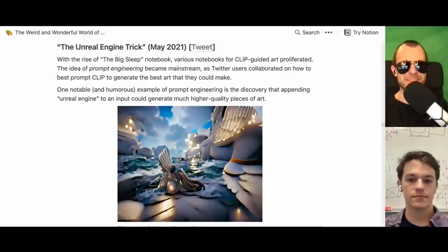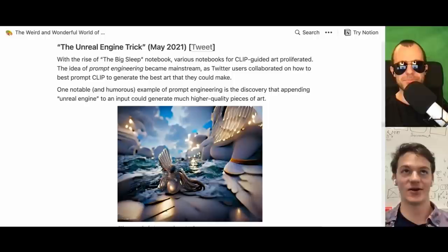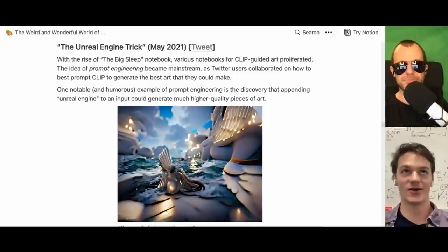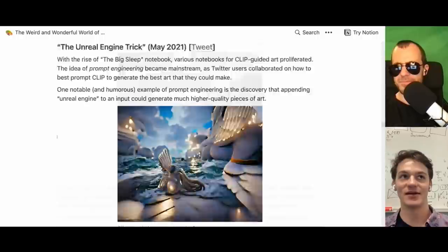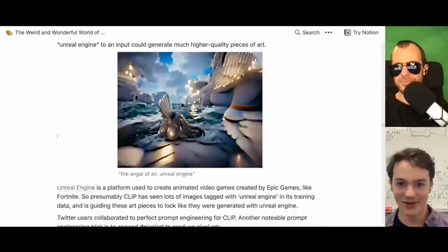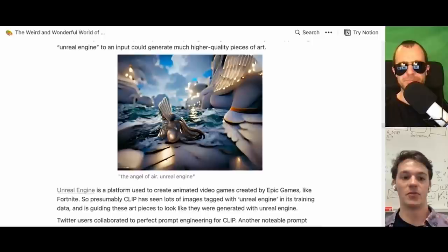Just as in GPT-3 there's prompt engineering, people caught on to this in these models as well — specifically something called the Unreal Engine trick. If you type 'Unreal Engine' in the prompt, there's a lot of training data generated by that engine that includes it in the caption, so CLIP knows what Unreal Engine looks like and tends to generate images that look way better. There's a lot of training data with that tag. So CLIP is smart enough to associate that visual style.